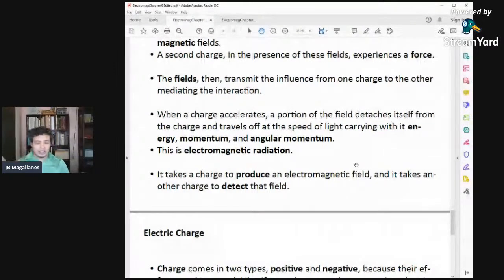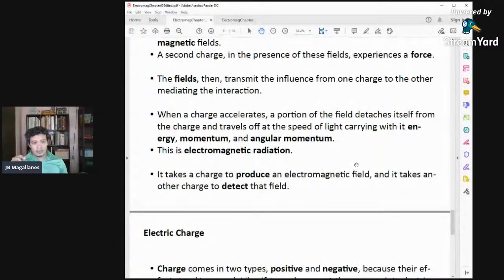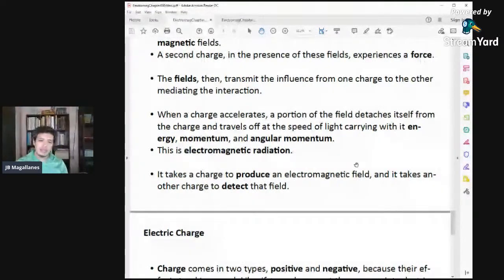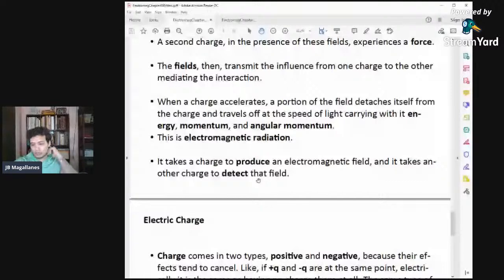There are other types of light — visible light, infrared, and others. You can feel infrared even if you can't see it — from the sun to your skin, the sun transmits infrared rays and your skin temperature rises. It takes a charge to produce an electromagnetic field, and it takes another charge to detect that field.